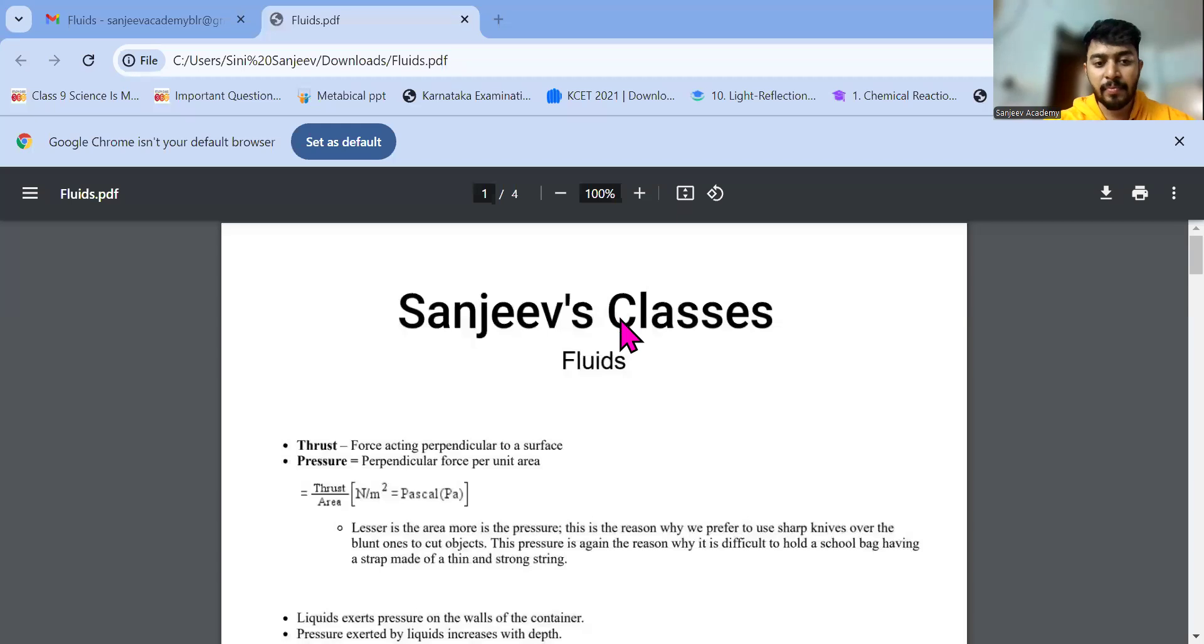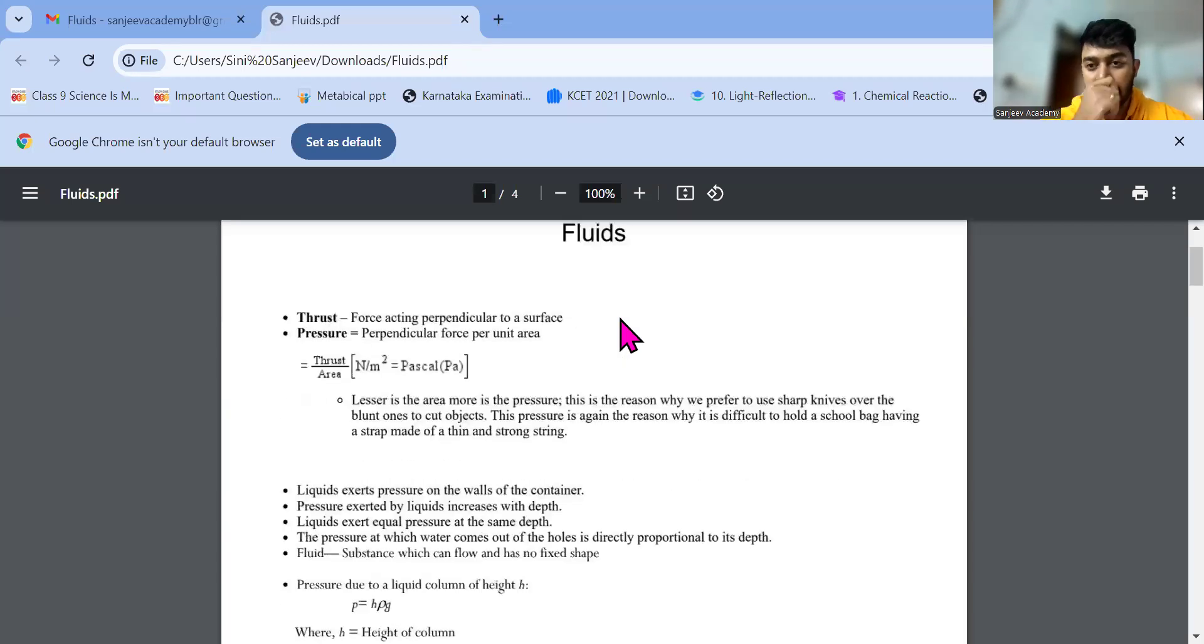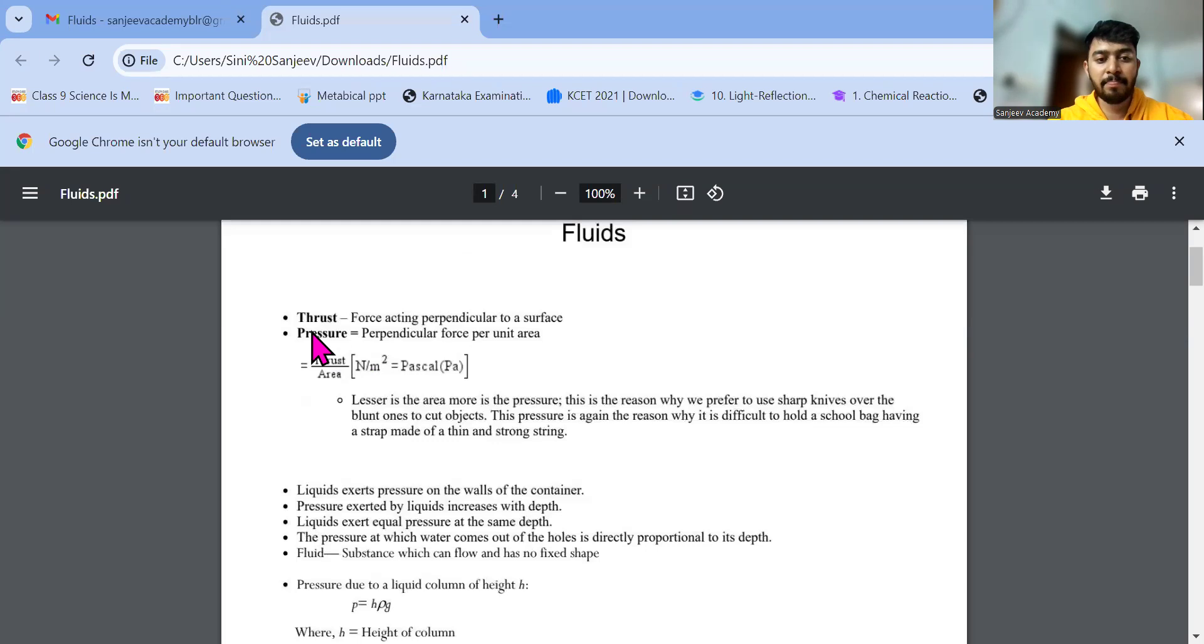Now I will be sharing the chapter fluids, which is chapter 4 of class 9. They are given something called thrust, pressure, everything, right?